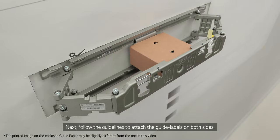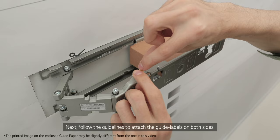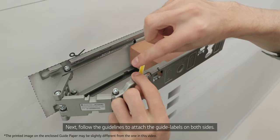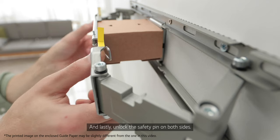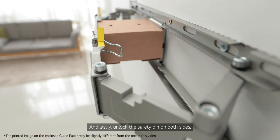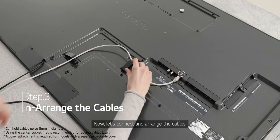Next, follow the guidelines to attach the guide labels on both sides. And lastly, unlock the safety pin on both sides.